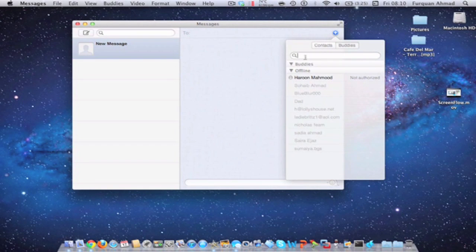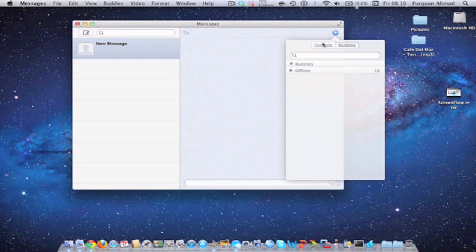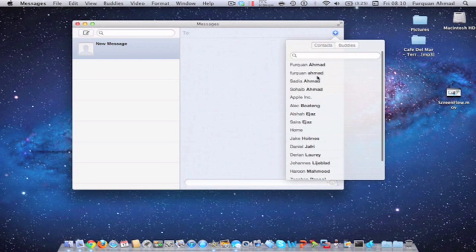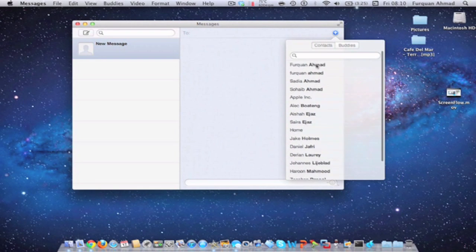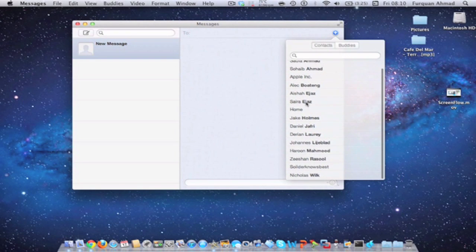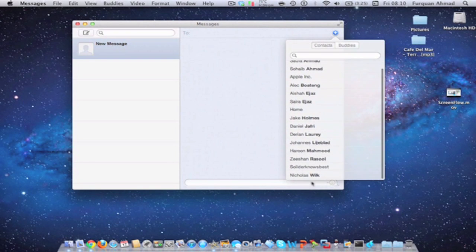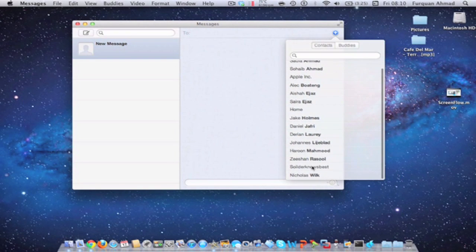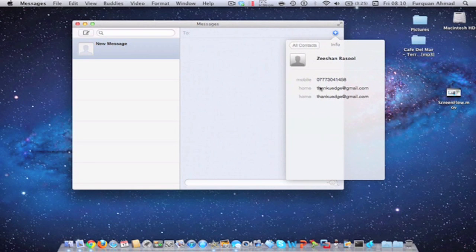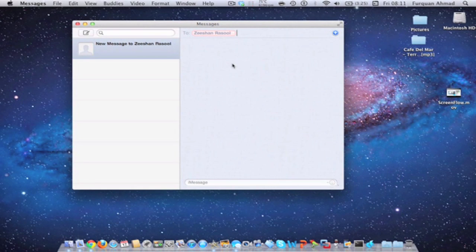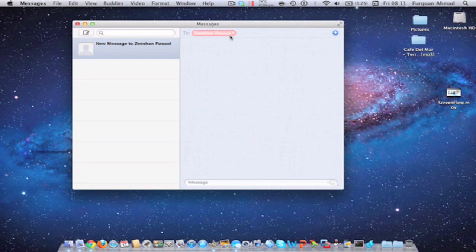And then here is all your contacts. For example, here's all the contacts, and you can just message them, but they have to have iMessage. If they don't, they'll turn up red as you can see.